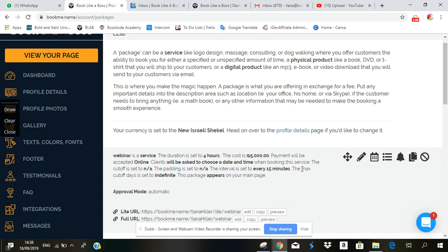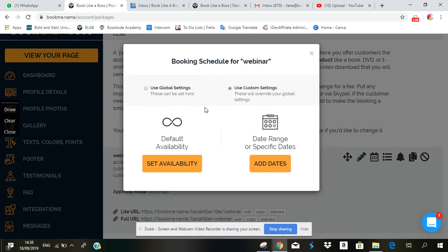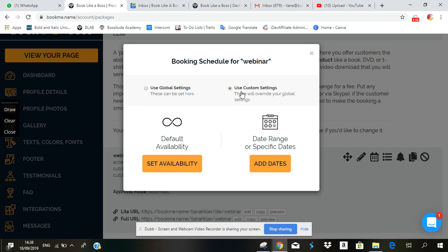So what you'll do is you'll click on the calendar icon here which will take you to your booking schedule. You want to make sure that global settings is not selected because you want to create a custom calendar. So you select use custom settings and then you click on add dates.